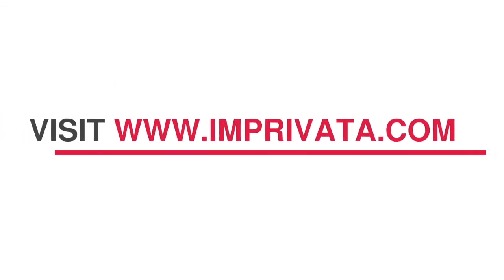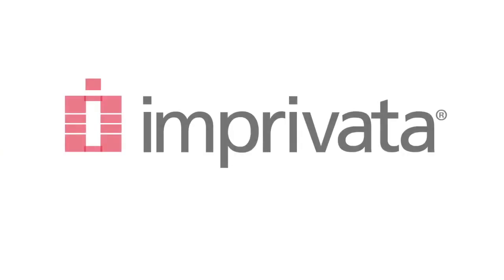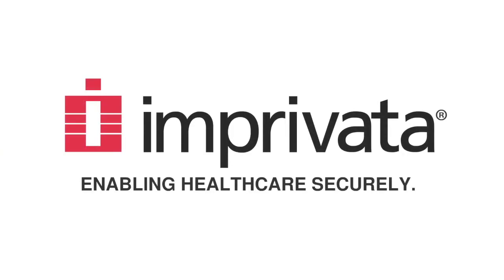Visit www.imprivata.com. Imprivata: enabling healthcare securely.